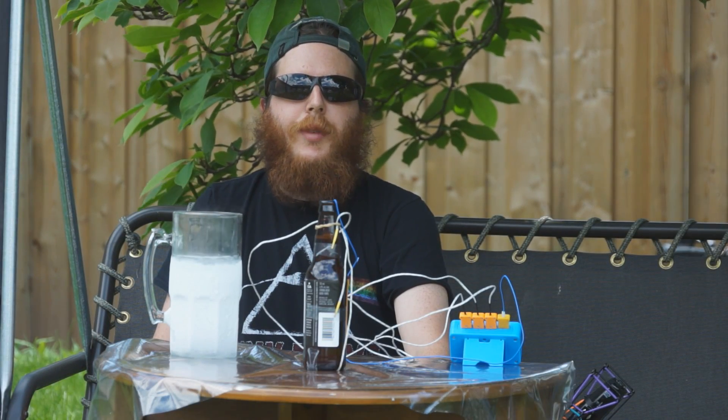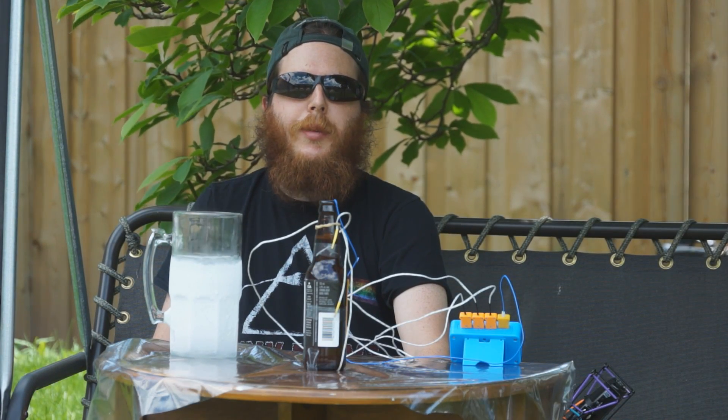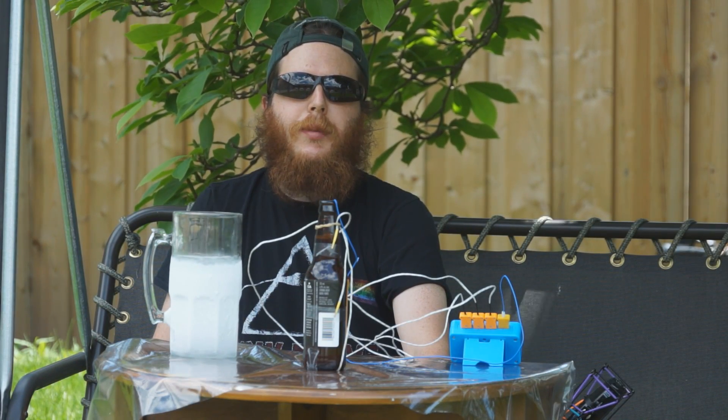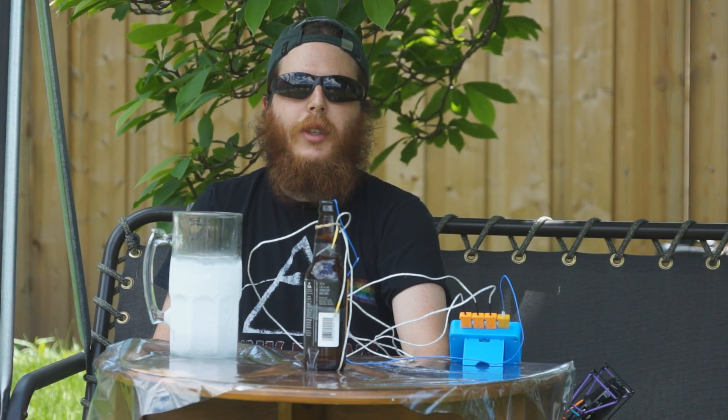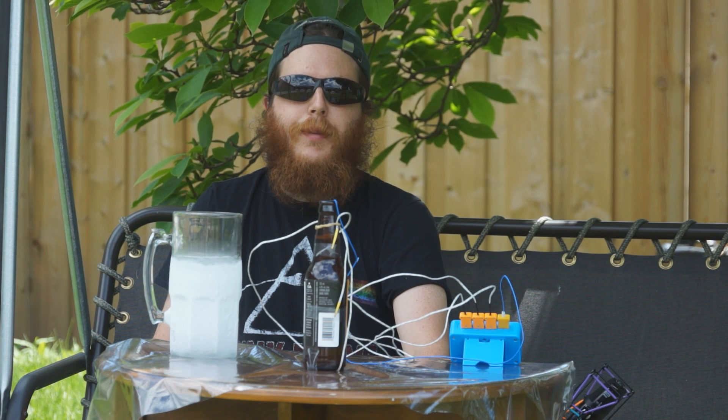Hey YouTube, it's summertime again which means it's time to look at more myths and methods surrounding the chilling of beer.